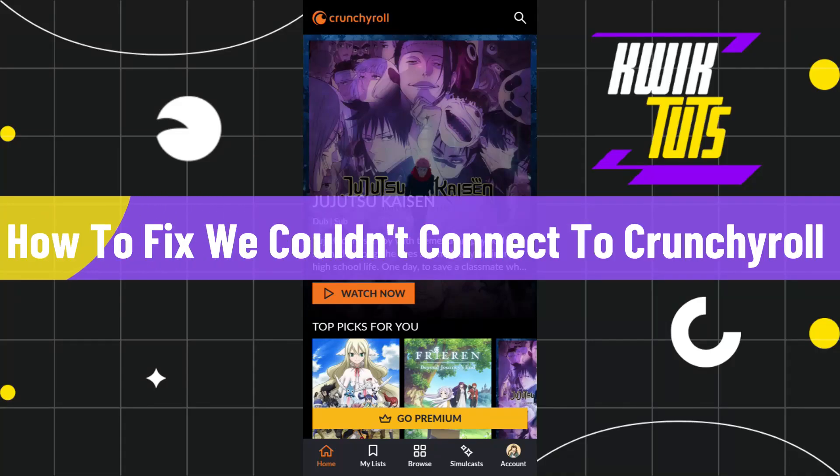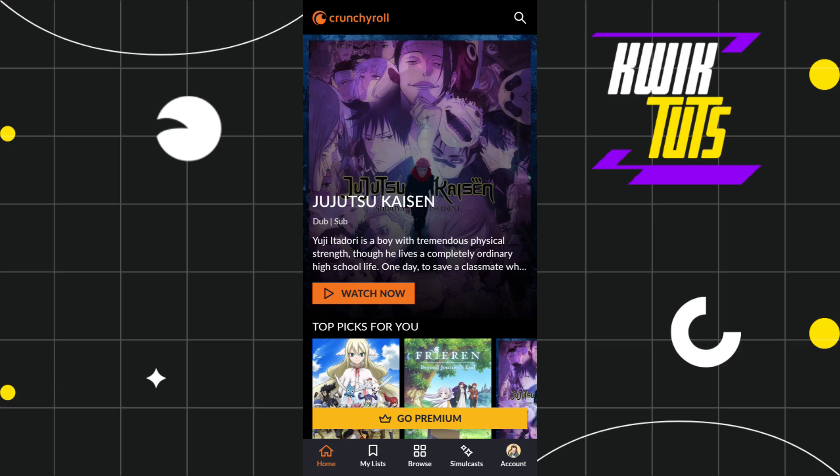How to fix 'we couldn't connect to Crunchyroll' error. Hi everyone, welcome to this quick tutorial where I'm going to show you two different methods to easily fix this issue. Make sure to watch this video carefully so you don't miss any steps in this process.